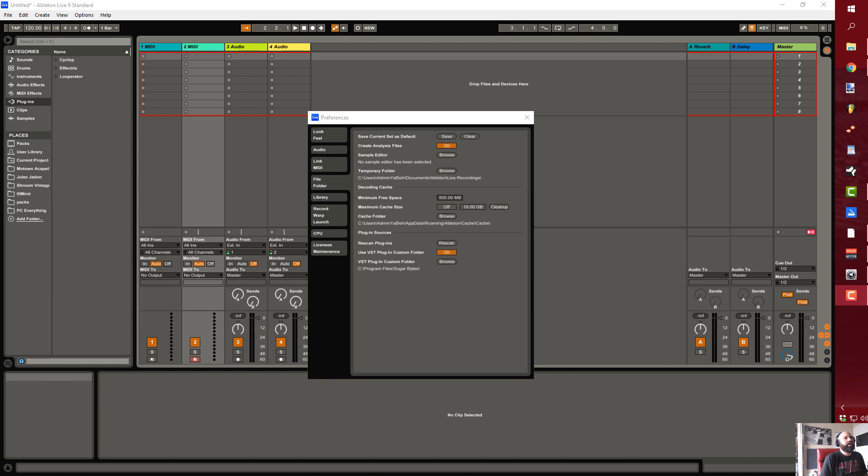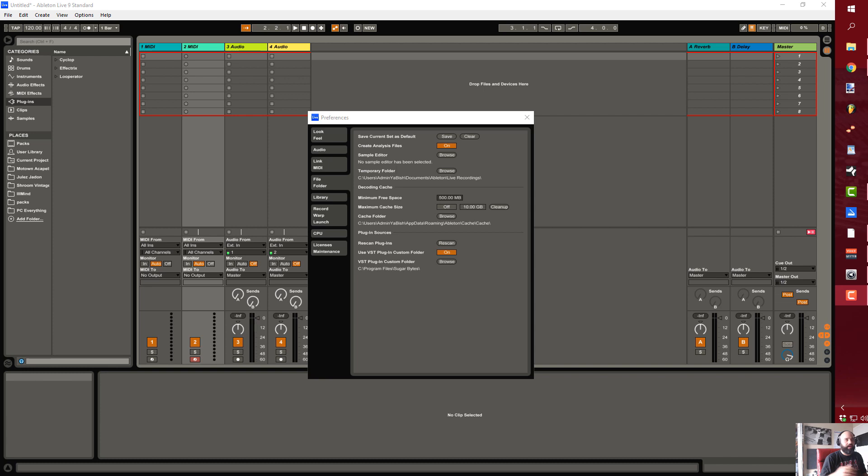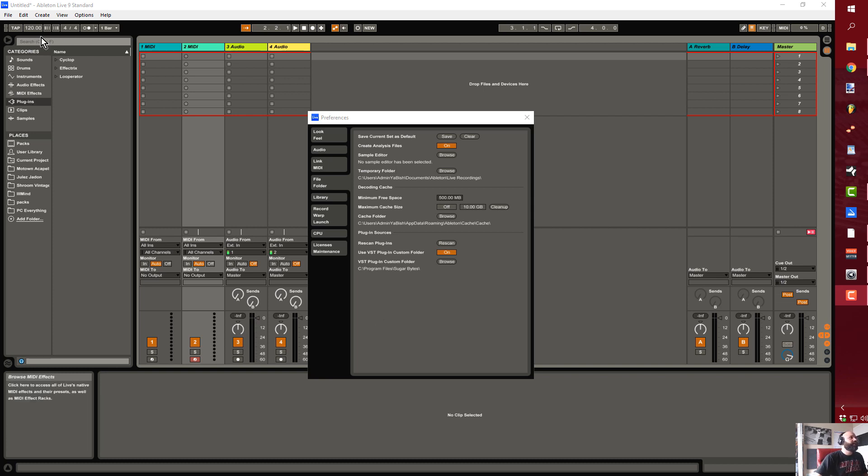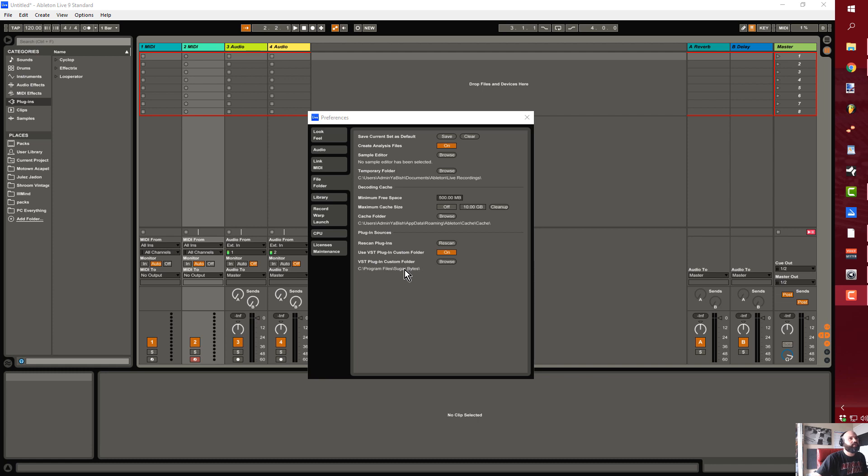I wanted to show anybody who's maybe switching over or if it's your first day with Ableton and you're going through the same thing. Say you had Studio One before or any other DAW that would allow you to have multiple plugin locations. I'm trying to look at my plugins right now and I've got three of them here because the custom folder only recognizes the Sugarbytes folder.